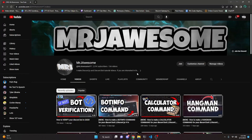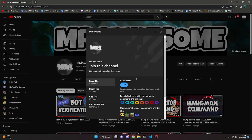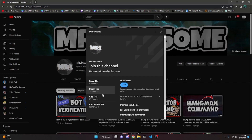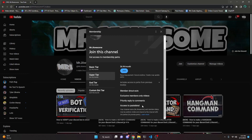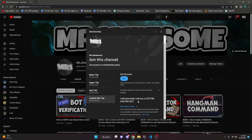Before I show you how to do this, I would like to say that you can get the source code for this video and other videos on my channel by purchasing a channel membership on YouTube or a Discord server subscription on Discord. On YouTube, if you get the Super God or Custom Bot tier, you will get access to that source code, and if you get the Custom Bot tier, me and my team will code you a personalized custom Discord bot.